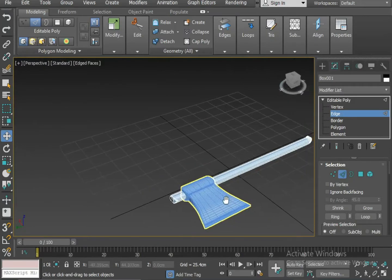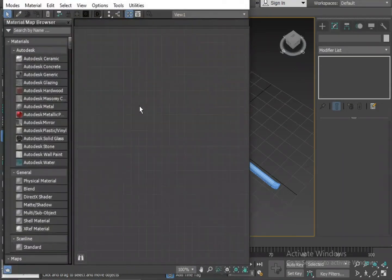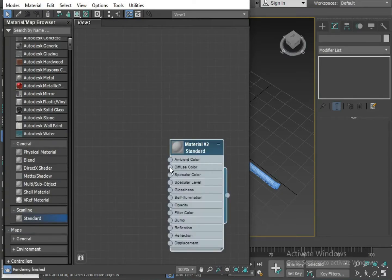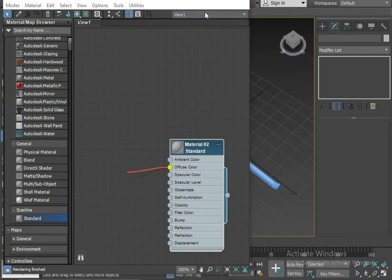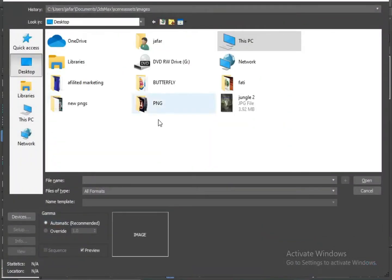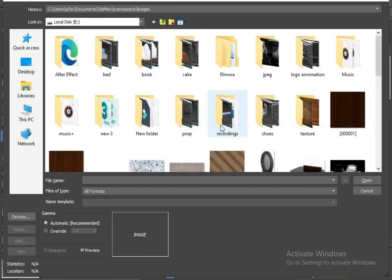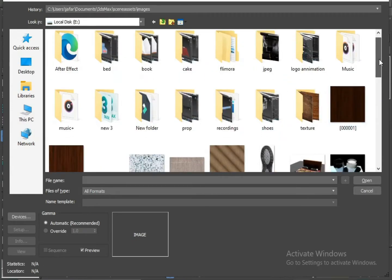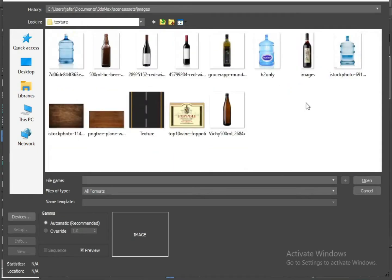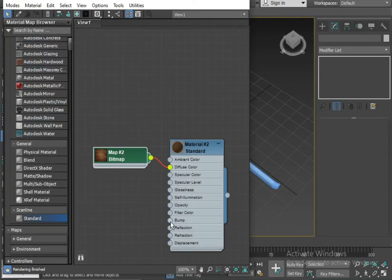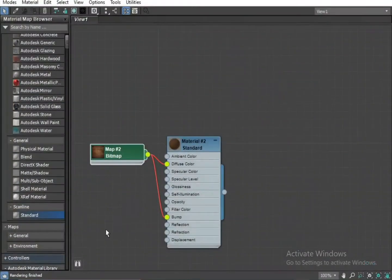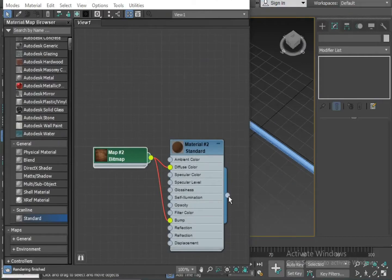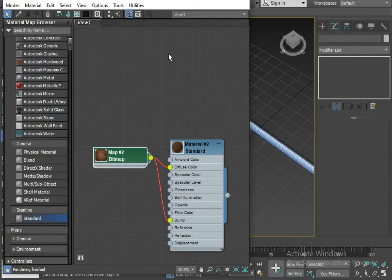Now I'm going to apply the material on it. Let's apply the material. Press M to open the material window on this diffuse. I'm going to apply the material of wood. Make it visible on viewport.